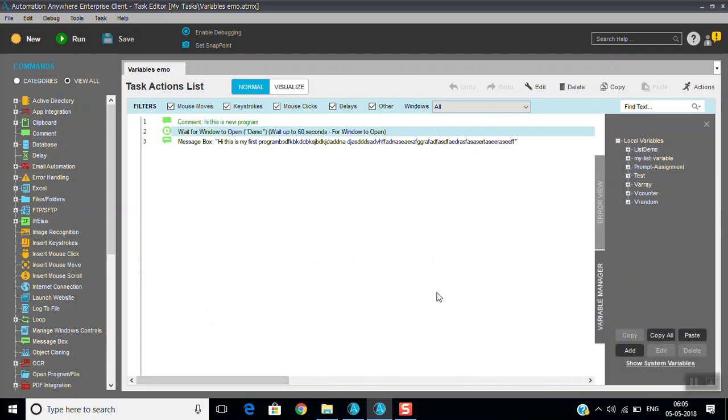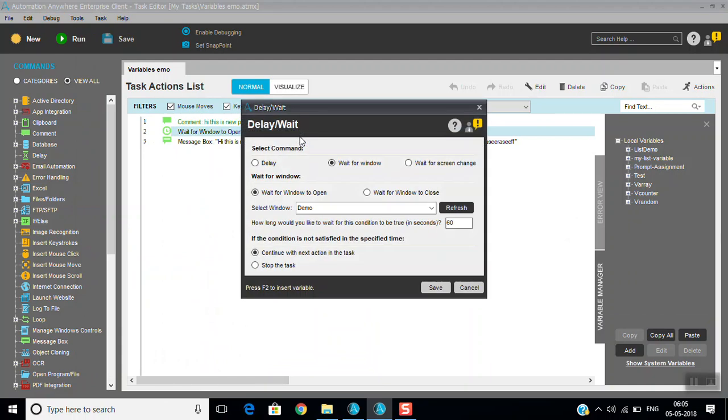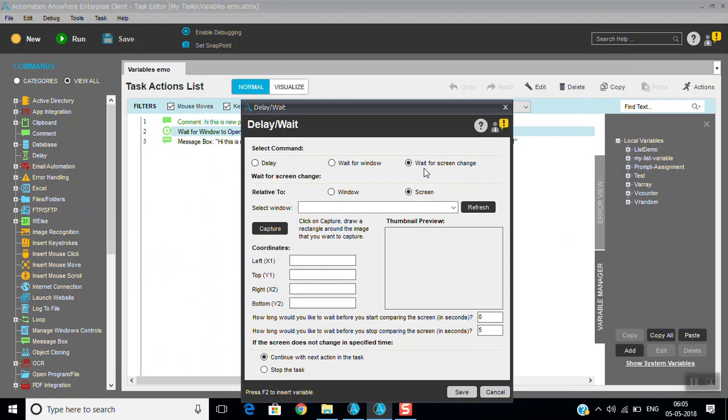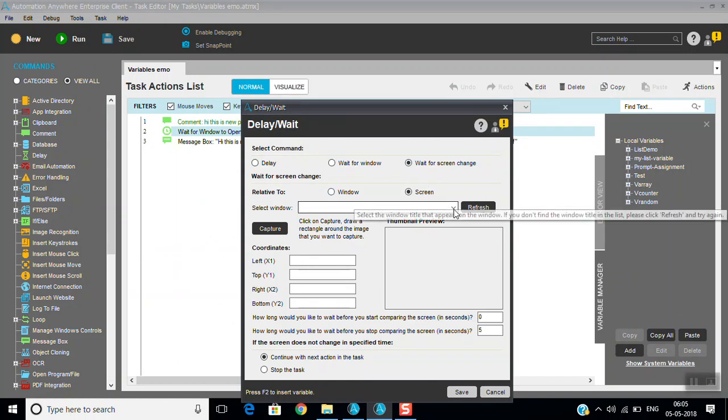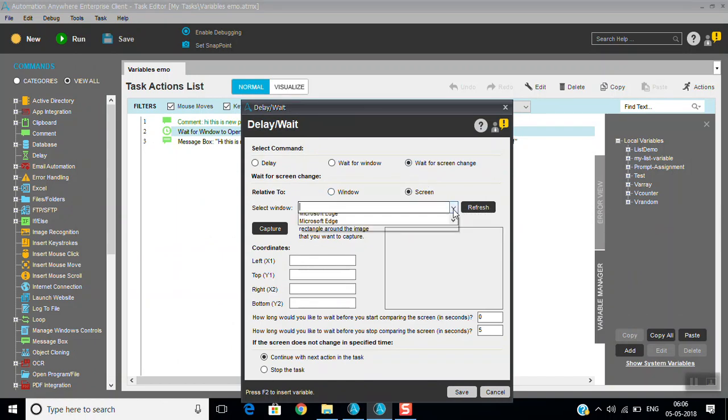Now you can see here wait command is running because this one is not open now - demo. I open, you see within seconds it went to message box. That way we can use if what we have to run depends upon some files or something. If any window opens then only next task will continue, or any web page is open. After web page only we have to go further, otherwise it will get error. Those places you can use wait for screen change.